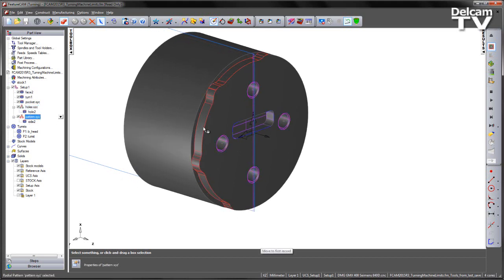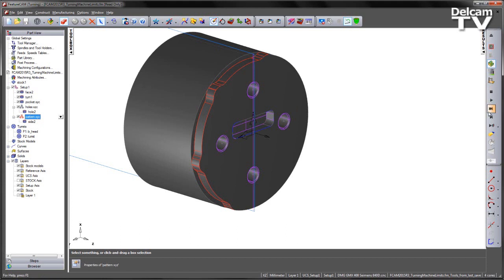And finally we have an outside pattern of side features machined using the Y axis in this particular case.